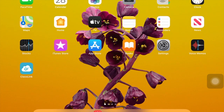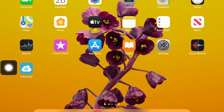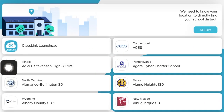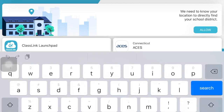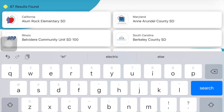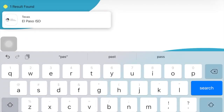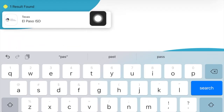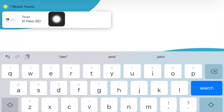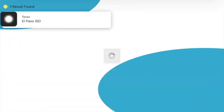Classlink, or the EPISD Plaza, is what I use to sign into most of my school programs and applications. If this is your first time opening the app on a mobile device, you will need to search for El Paso ISD. Click on the icon and it should remember your selection from now on.